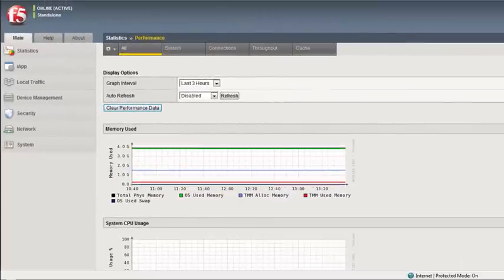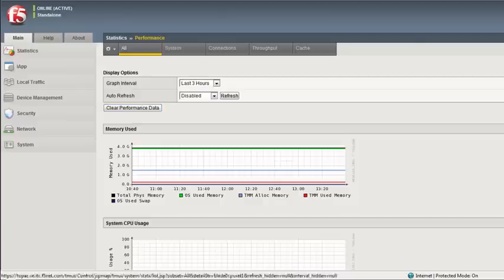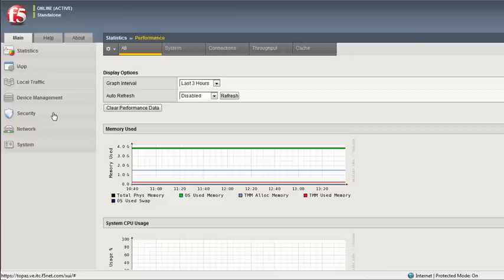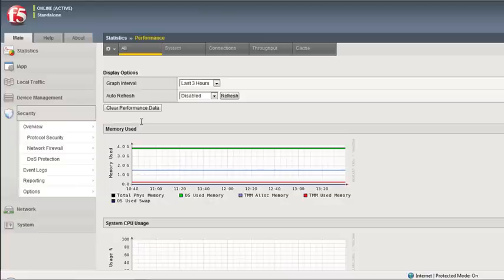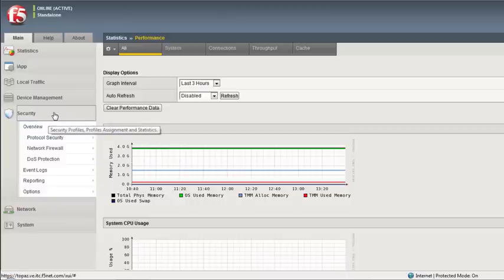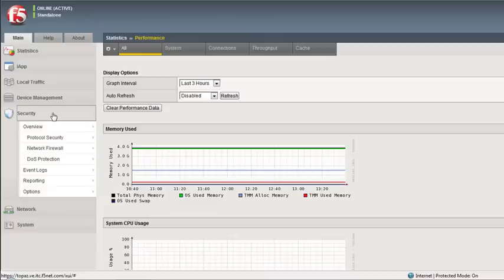So now we're on a Big IP 11.3 with the AFM loaded on it. What I want to introduce everyone to is the new tab that we've added with 11.3. We've consolidated all of the different security features into one security tab. On this particular LTM deployment, we only have the AFM license and the PSM license — there's no ASM license, which is our application security module. ASM will also appear under the security tab, showing our customers that ASM has always been one of the security aspects that Big IP has brought to the table.